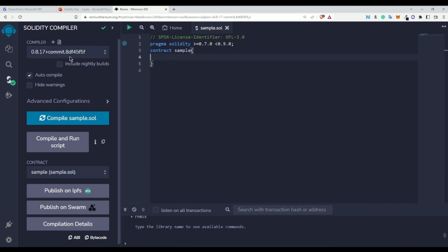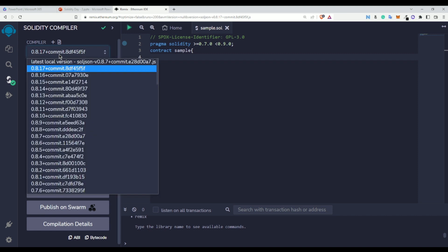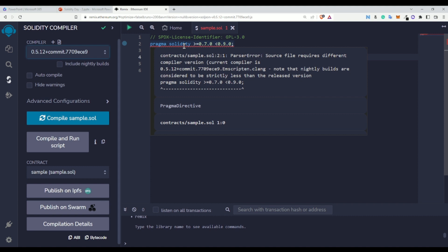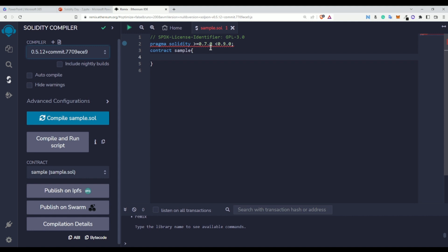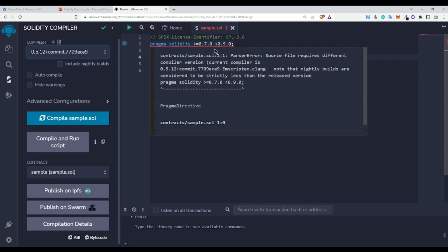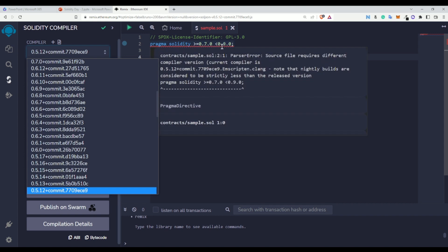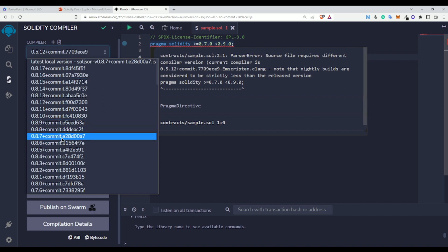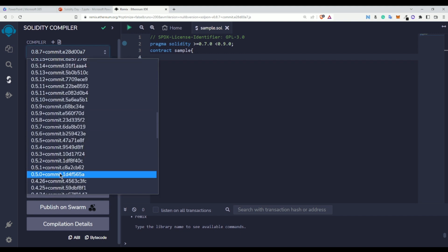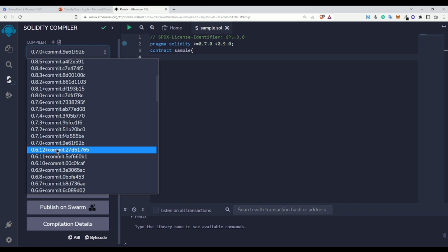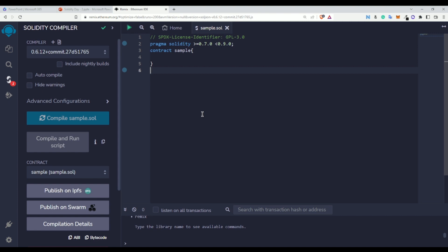So if you try to use compiler version 0.5.x, for example, it will give an error saying your compiler version is not greater than or equal to 0.7.0 and less than 0.9.0. When you specify `pragma solidity >=0.7.0 <0.9.0`, you can use any compiler version within that range. But if you use any version below 0.7.0, it will throw an error. I've removed the auto-compile option so it doesn't compile automatically during the demo.